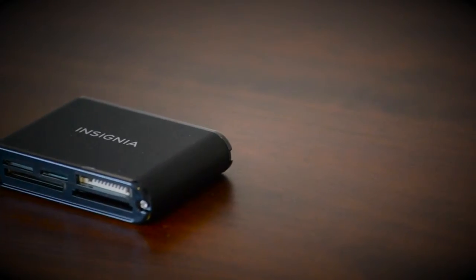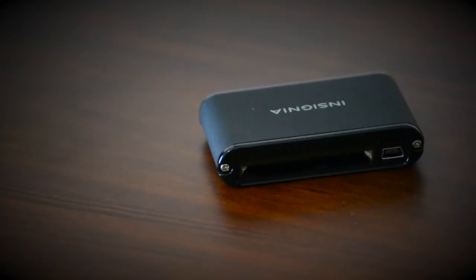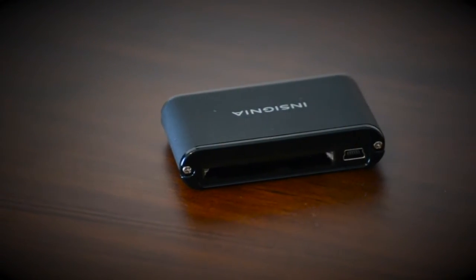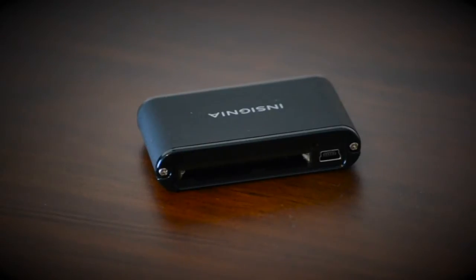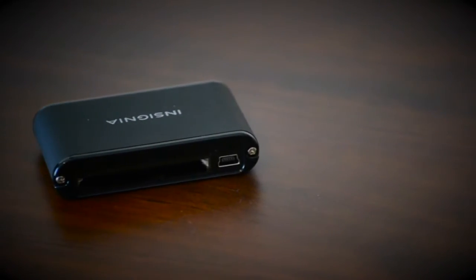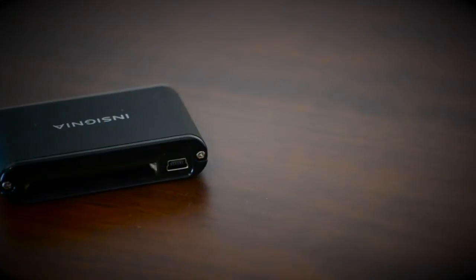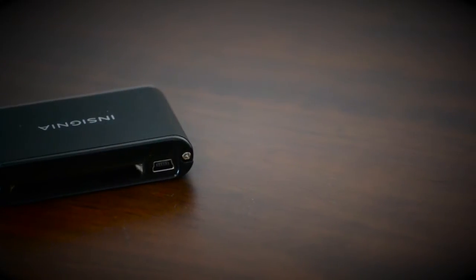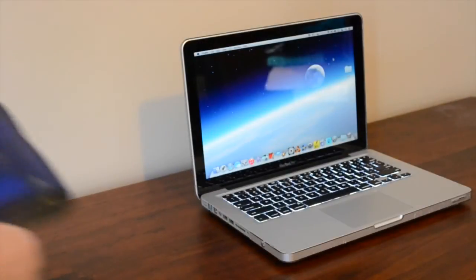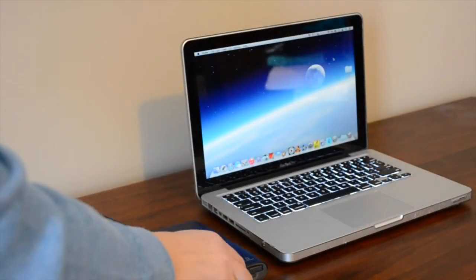So whether you have a zip drive or a CF drive either one of these will work. And I think they even make one for a floppy disk if you're still rocking a floppy on your MPC. And you just simply plug it into the USB port on your computer.